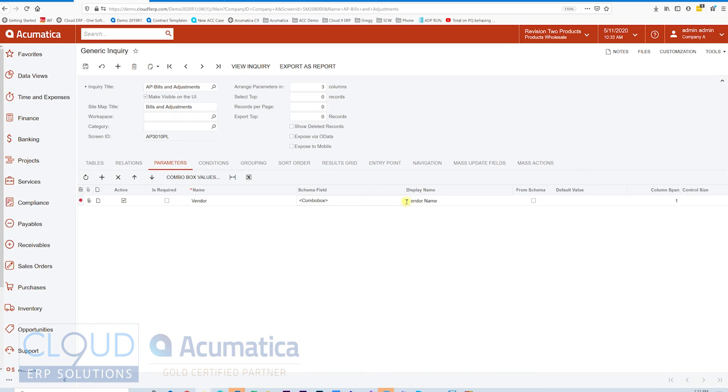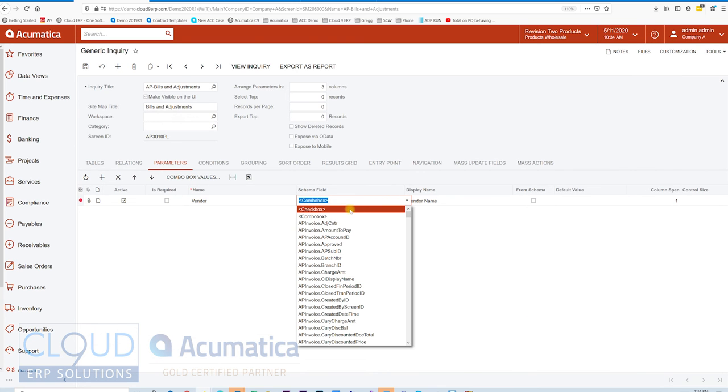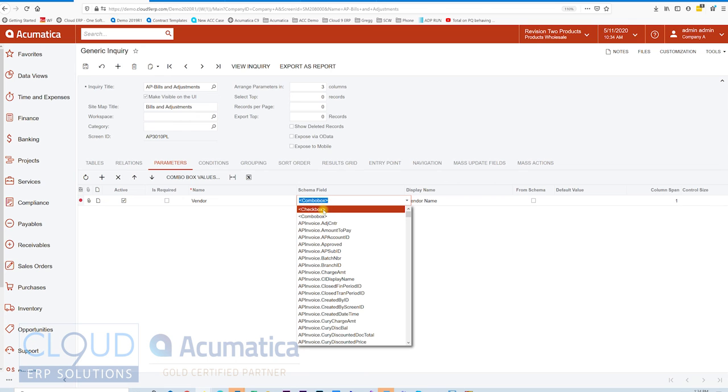You can also do things like check boxes. If the field is a Boolean or a true-false field and you're bringing that from the schema, then you're going to get that anyway. But in this case, we can select check box and that could be your true or false. So there's a number of different options when you're building parameters and conditions that you can do in the generic inquiry.